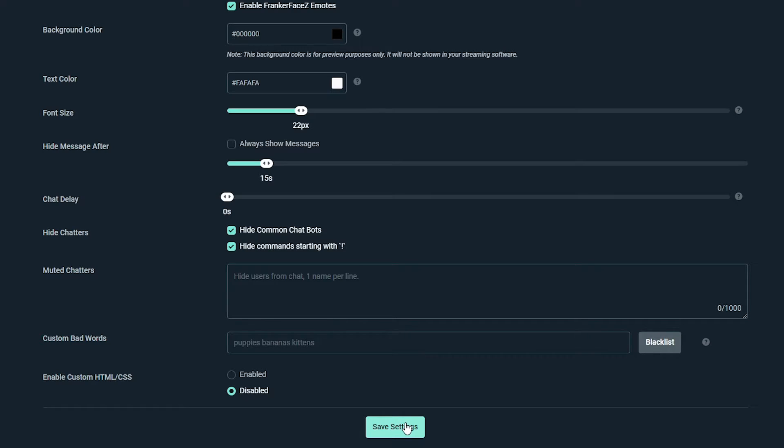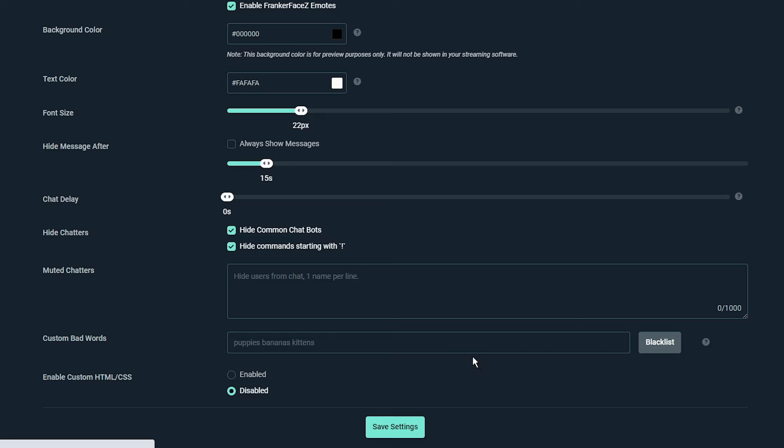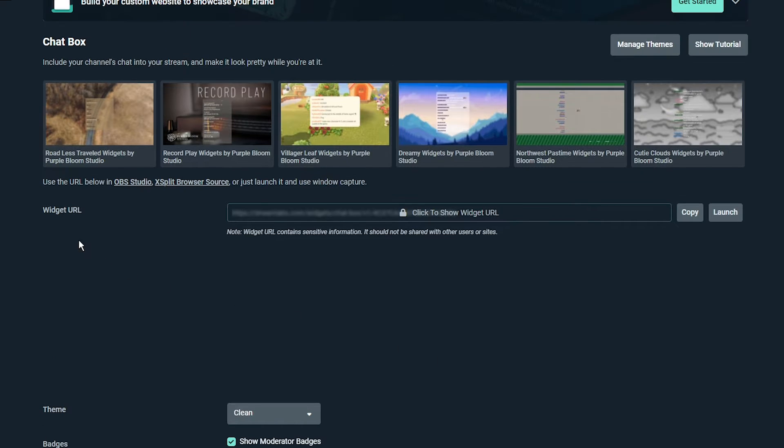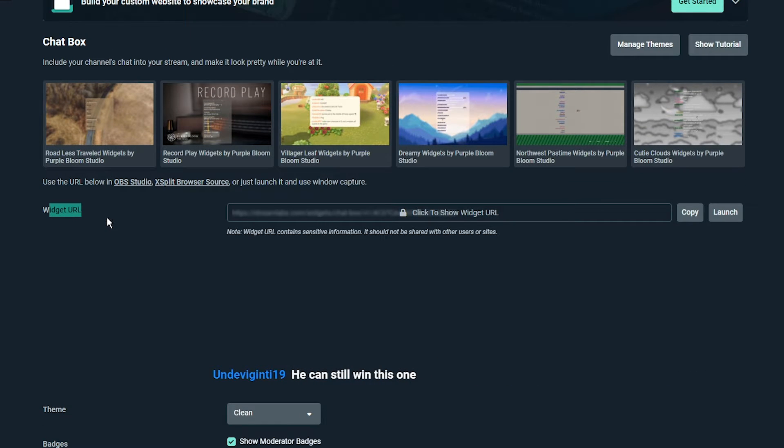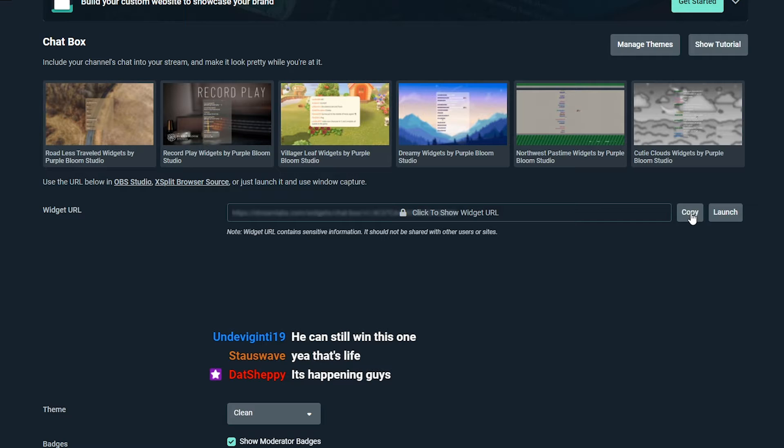When you are happy with your settings, press save. Head back to the top of the page and locate the widget URL. Press the copy button next to the blurred box.